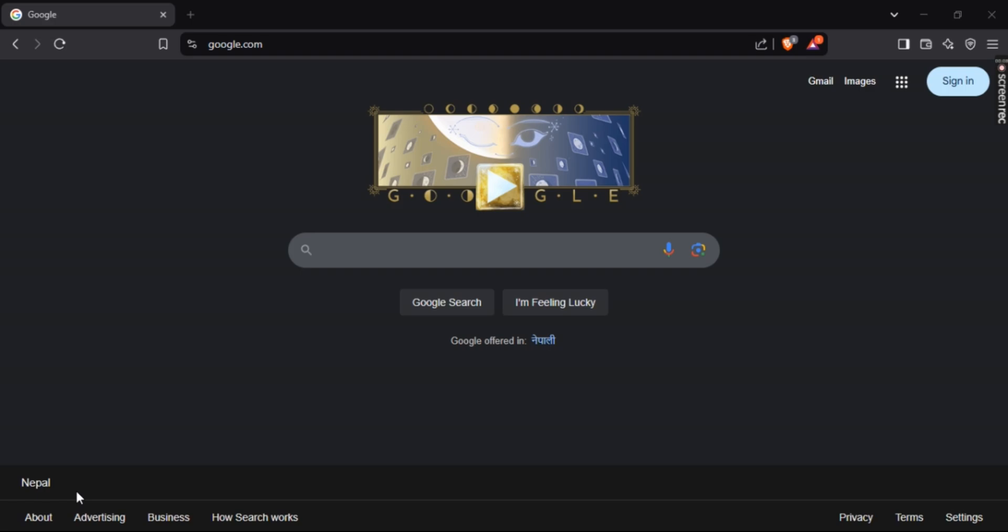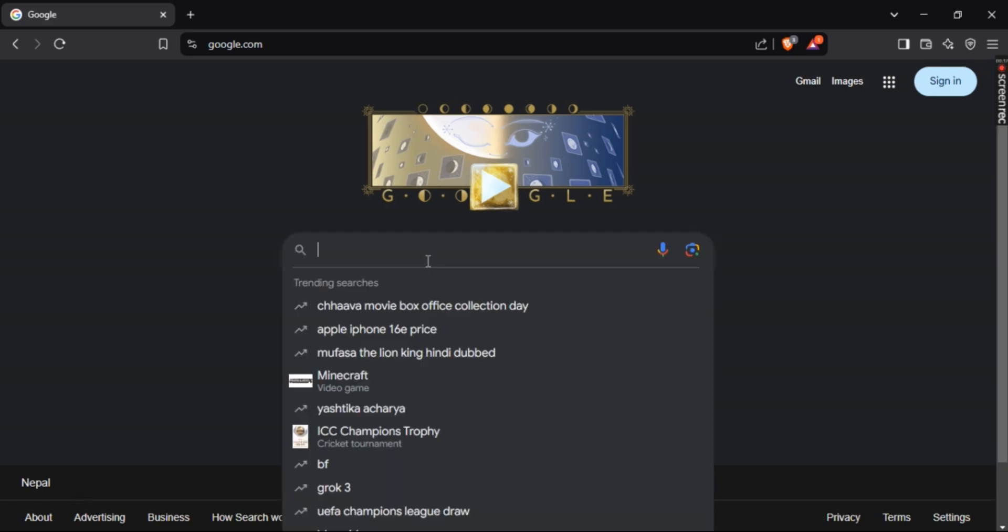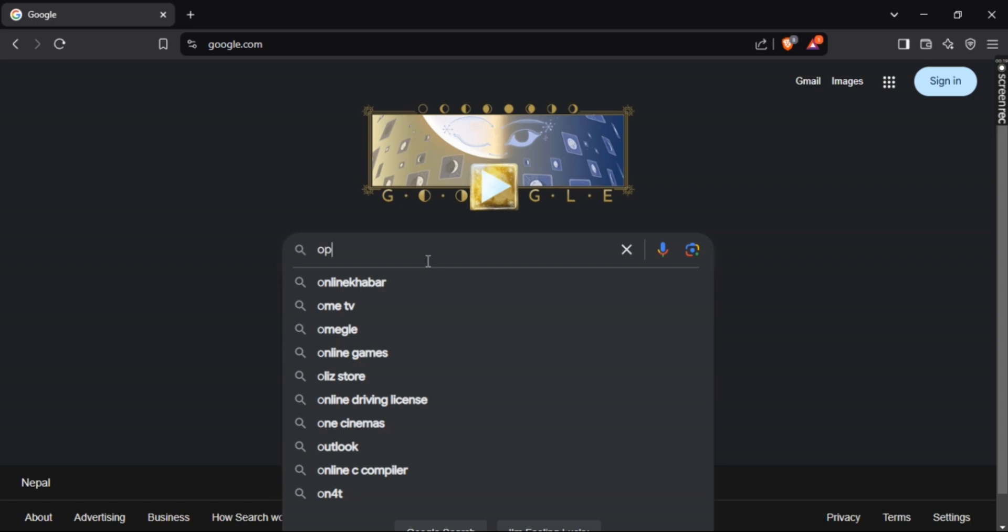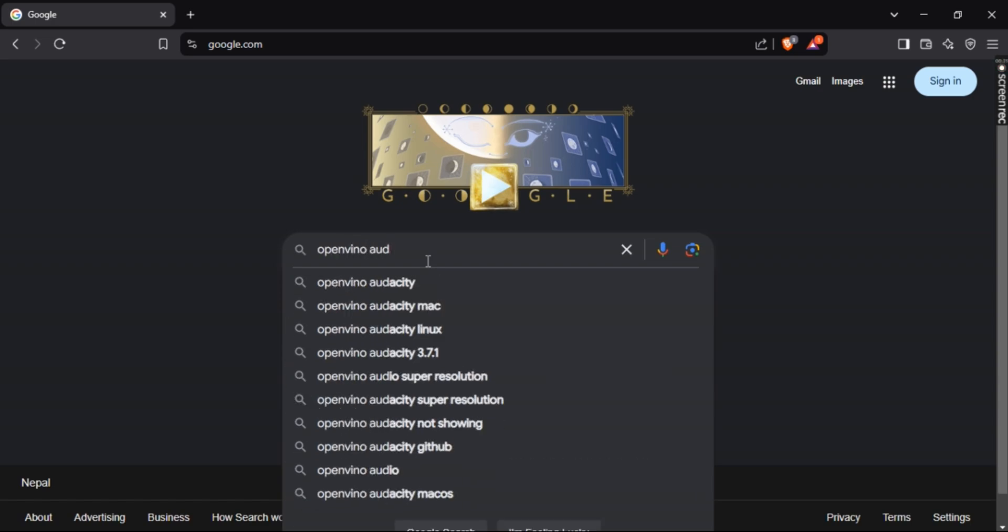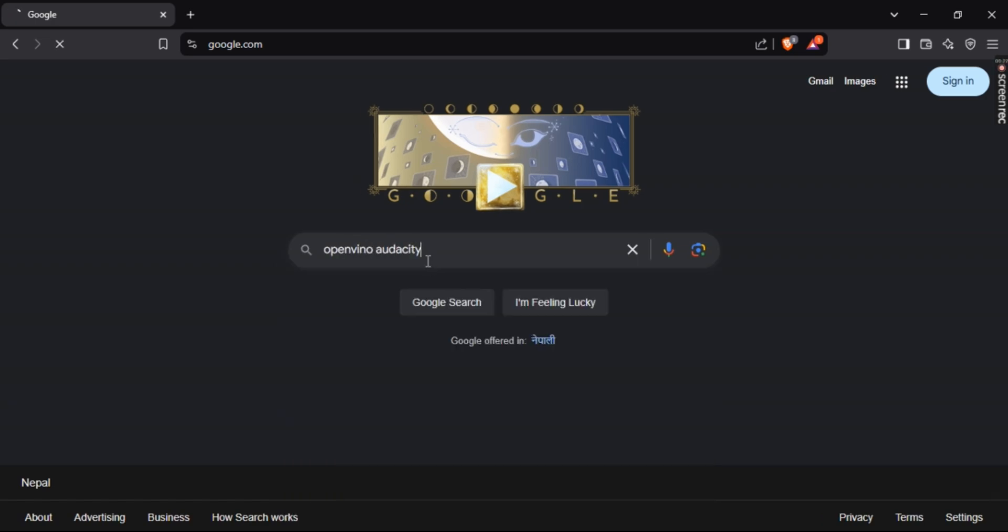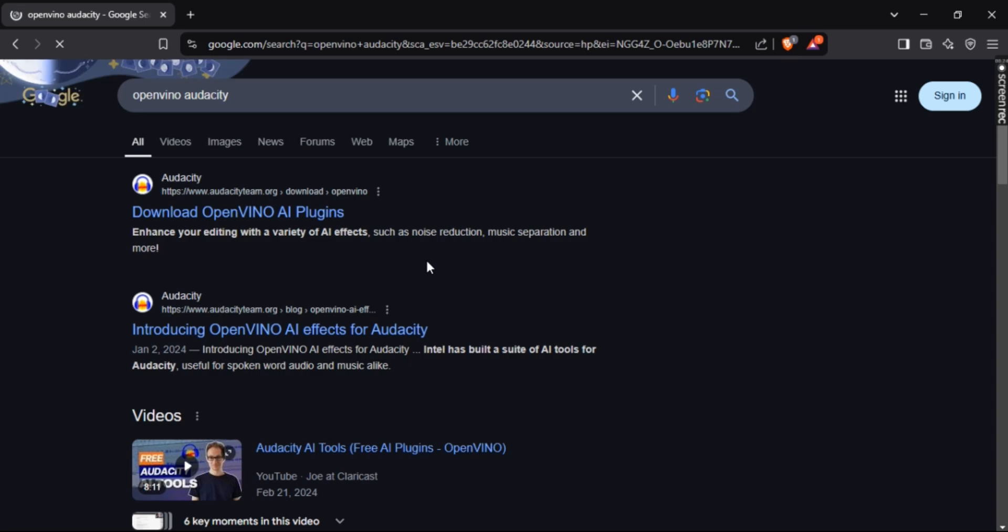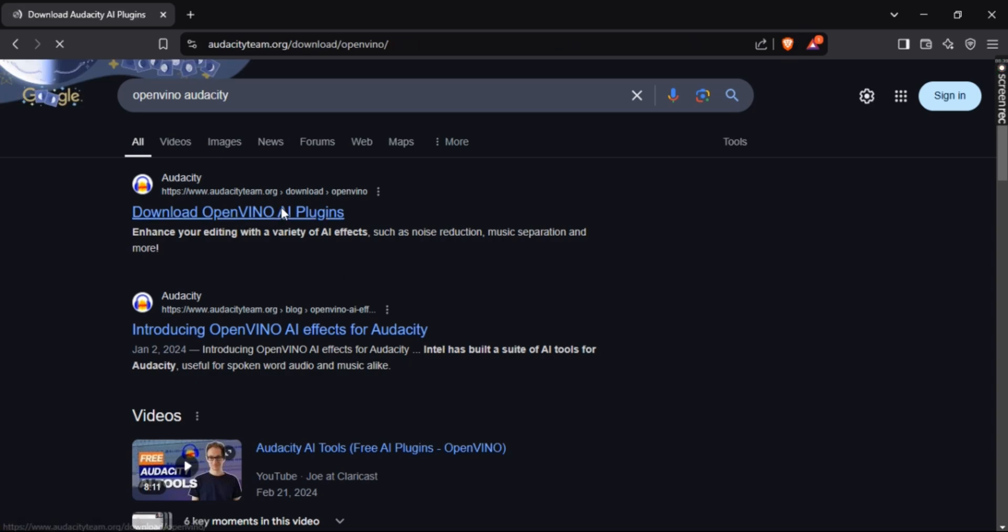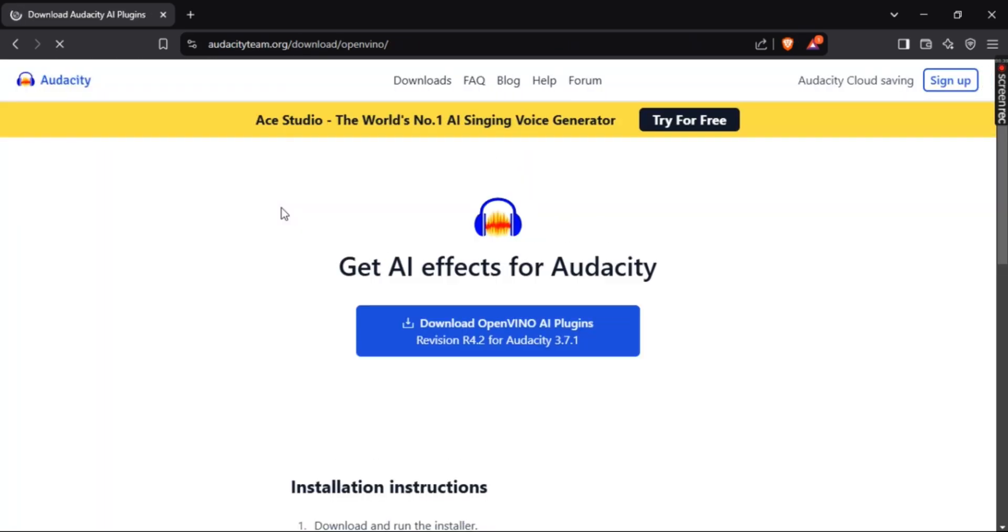So let's get right into it. First up, open your favorite browser and search for OpenVino Audacity. Click on the first link that opens the official Audacity page.